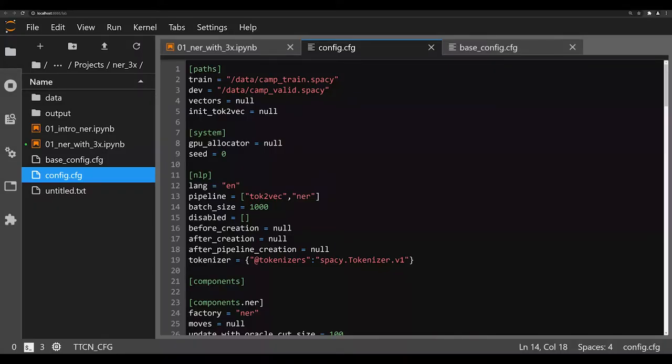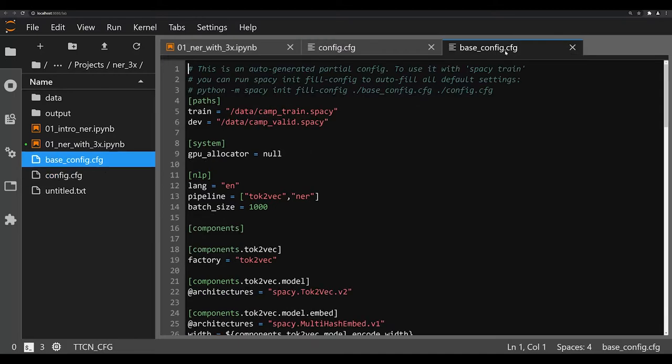Hello and welcome back to the series on spaCy 3.0 and named entity recognition all in Python. In the last video, I walked you through the steps on how to create this config.cfg file by taking the base config.cfg file that we got off of the spaCy website and using some command line terminal commands to actually change it from the base underscore config into the config.cfg.